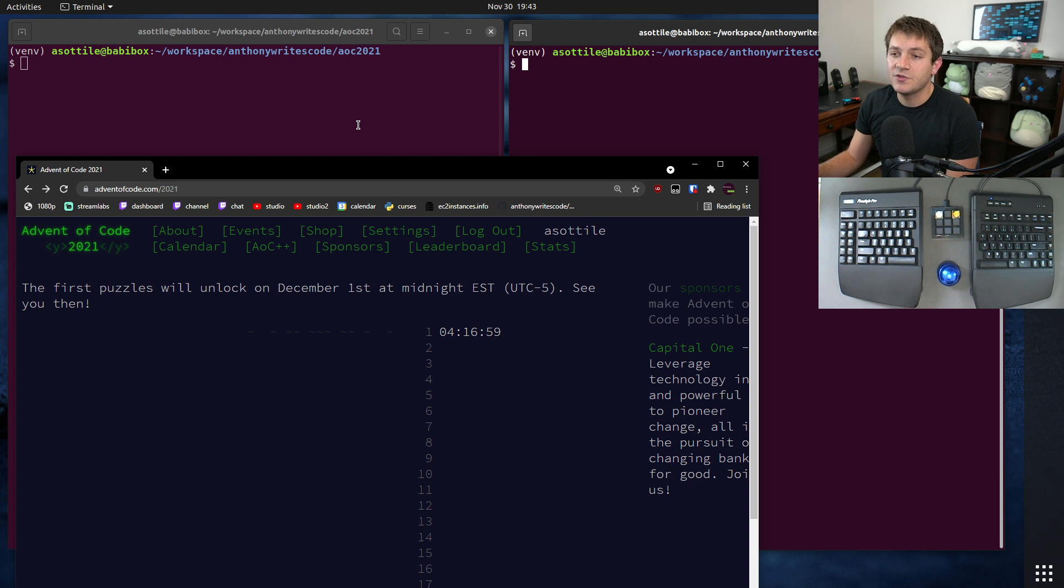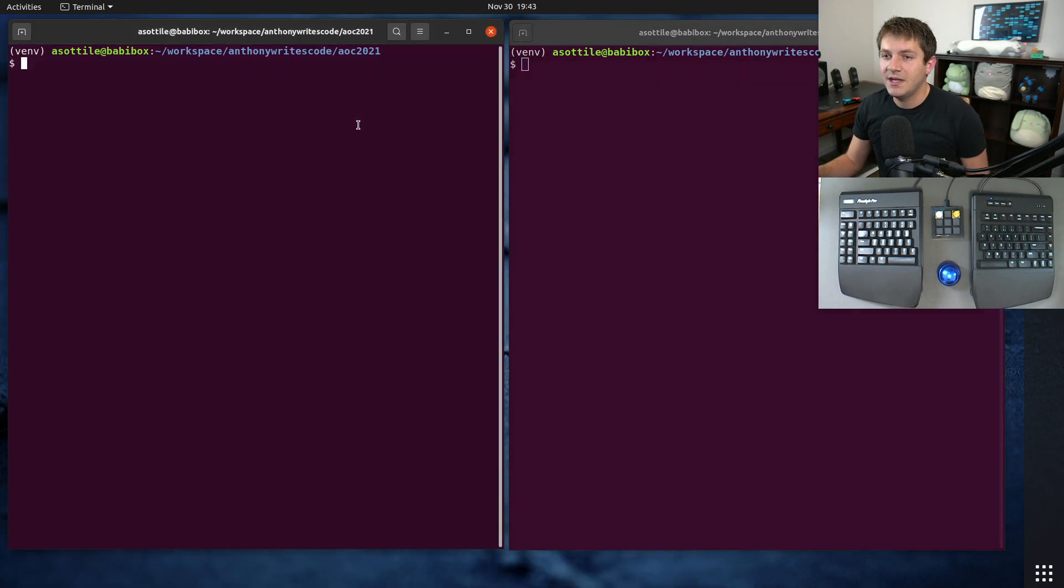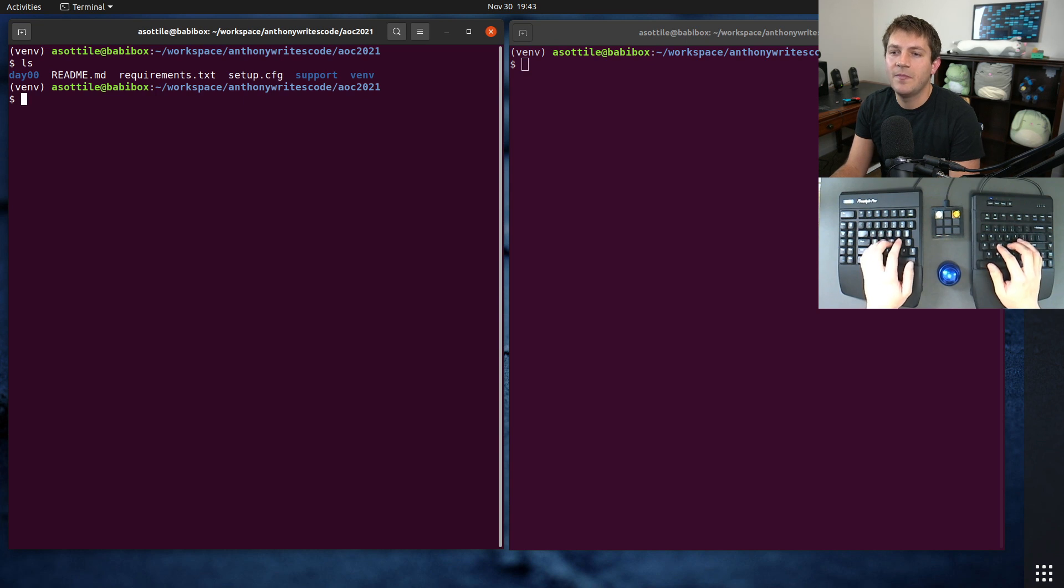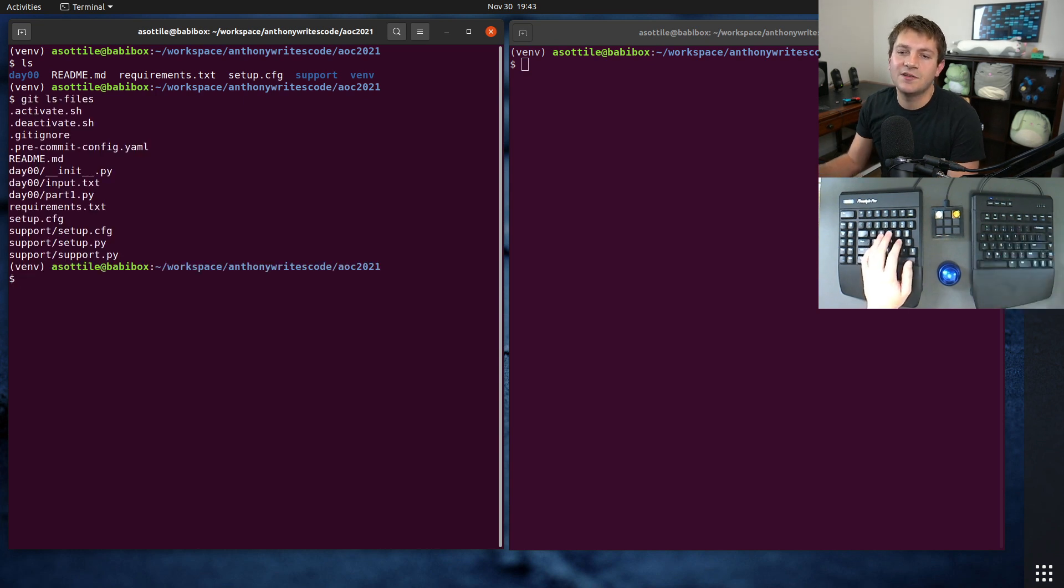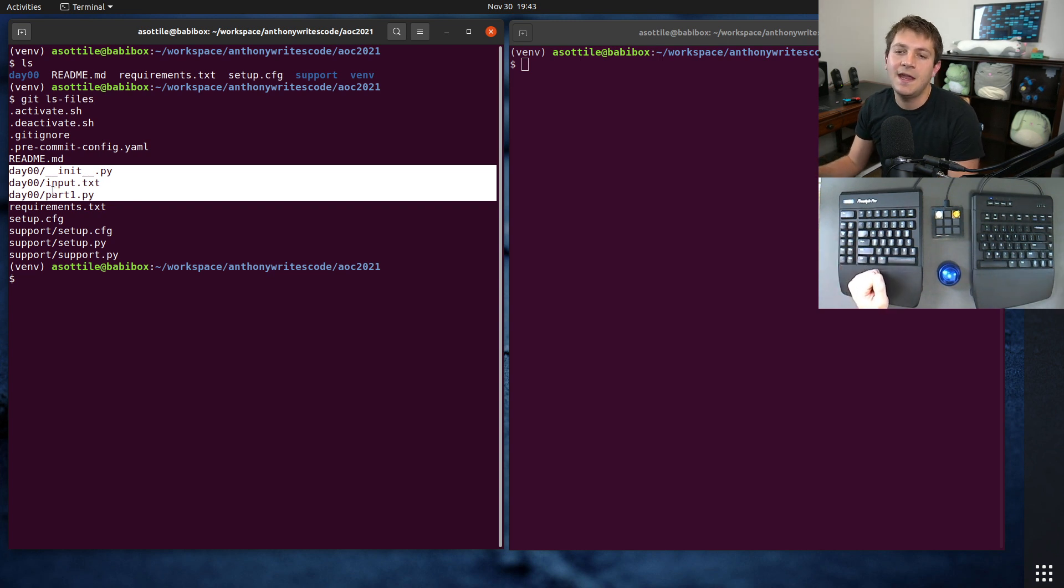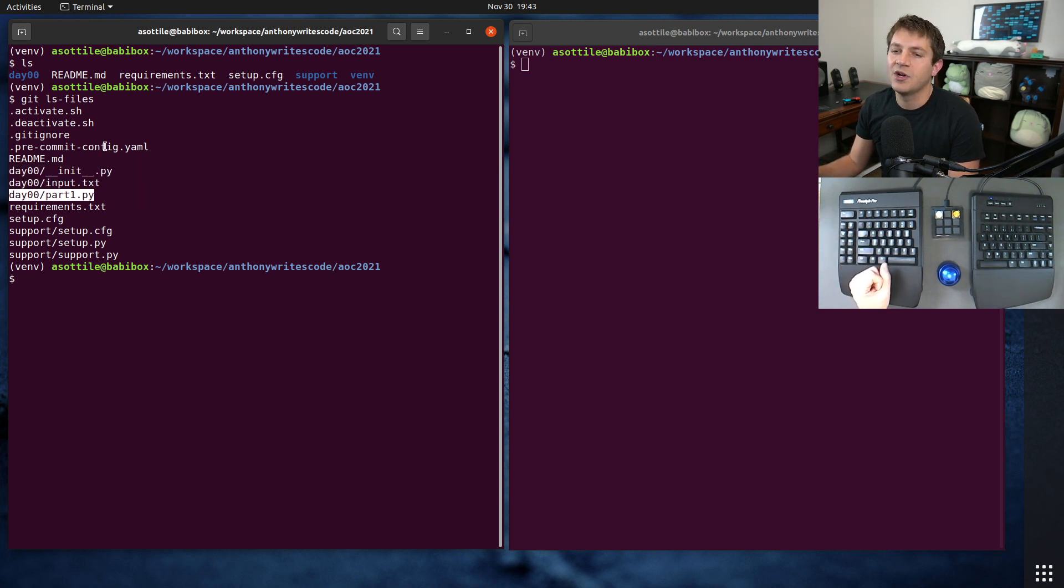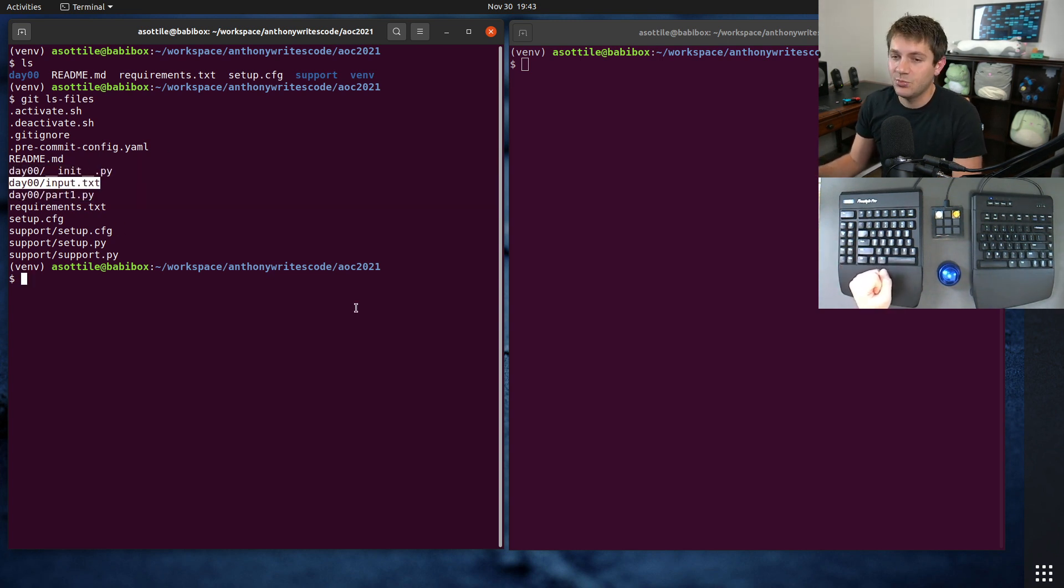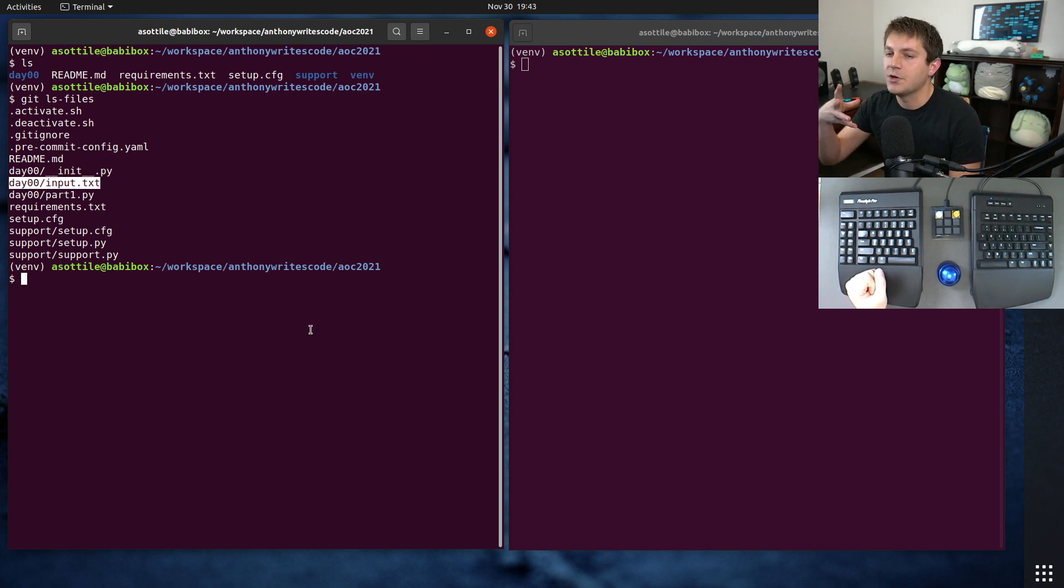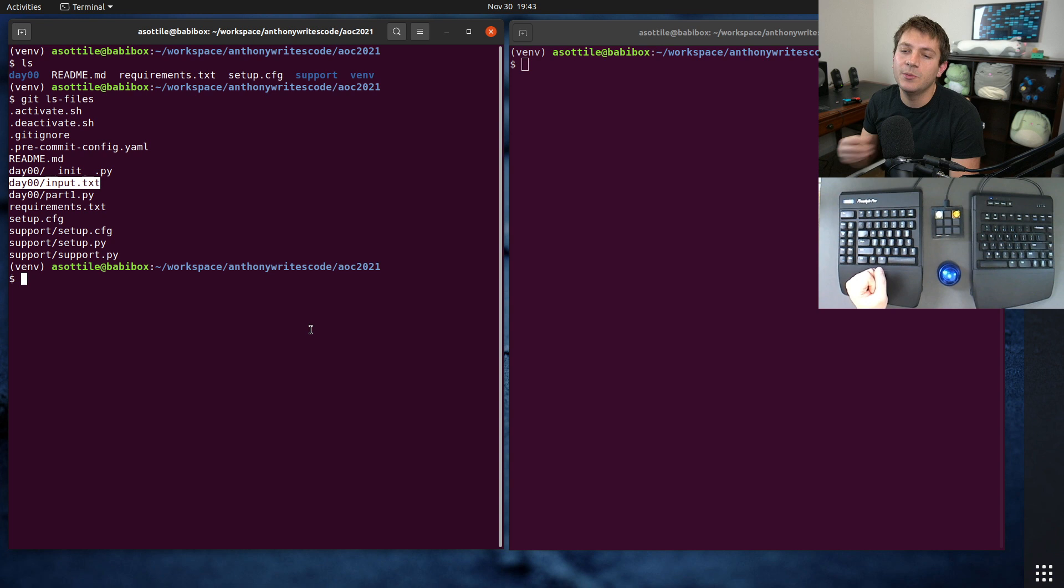For 2021 I'm probably going to be doing it in Python as I usually do, and I have a small repo that's set up here. The structure for this is I'm going to make a new folder for each day. It's going to have a part 1 and a part 2 file and an input.txt. This is going to contain my particular problem input.